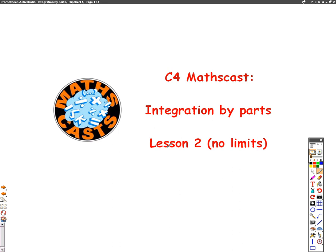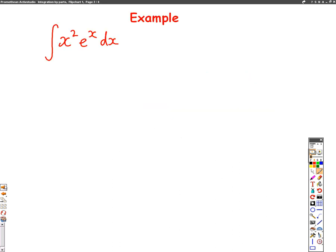Hello, this is a Core 4 A-level maths cast on integration by parts. This is lesson two, so please make sure you've watched lesson one first. We're going to have a go now at some integration by parts on some harder questions. Here's our example: integrate x squared e to the x.